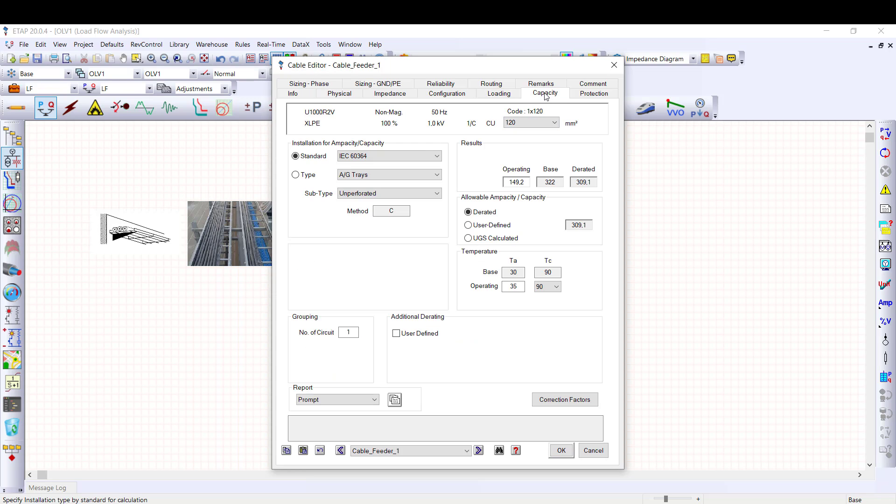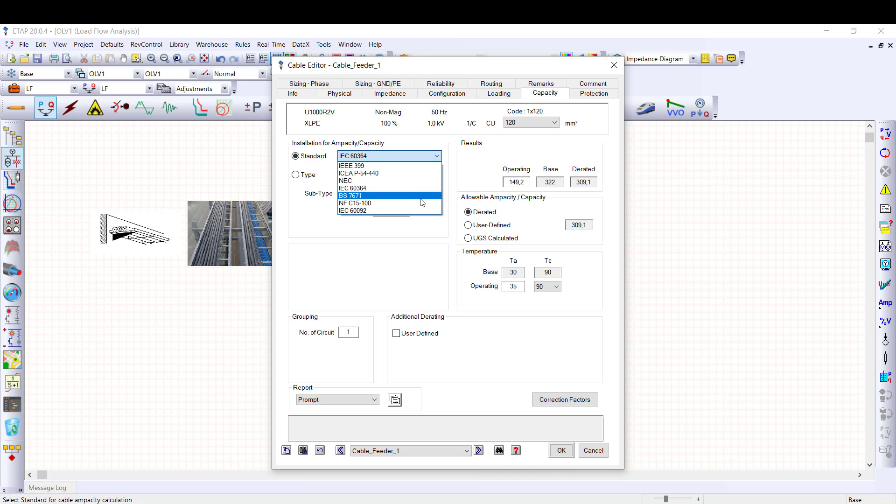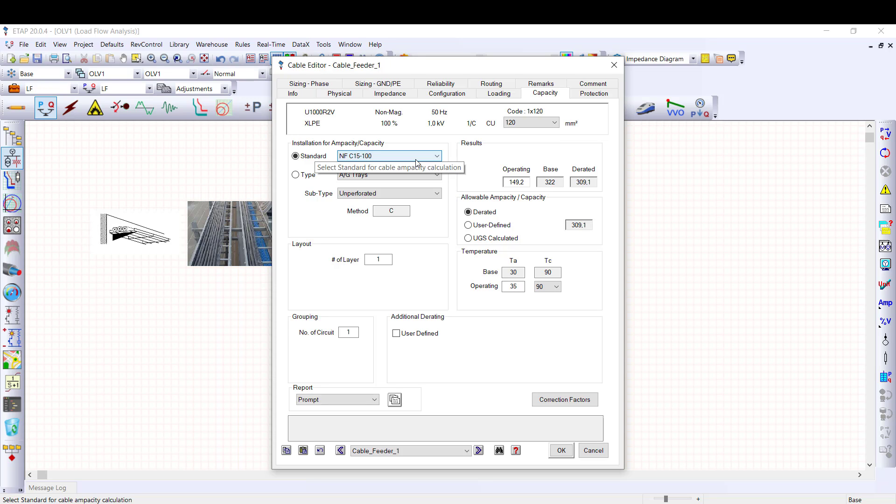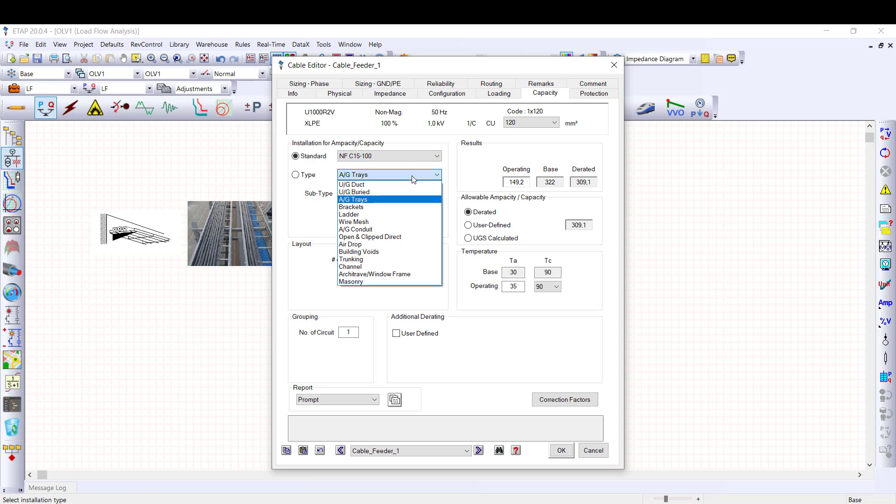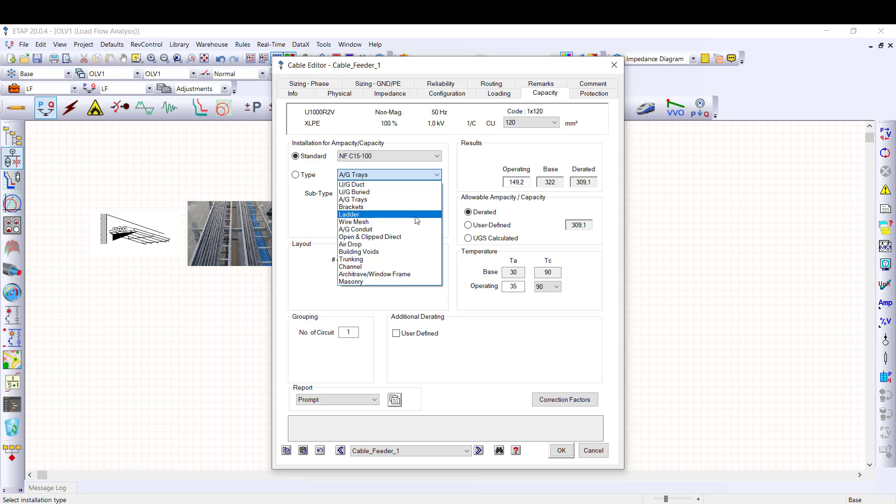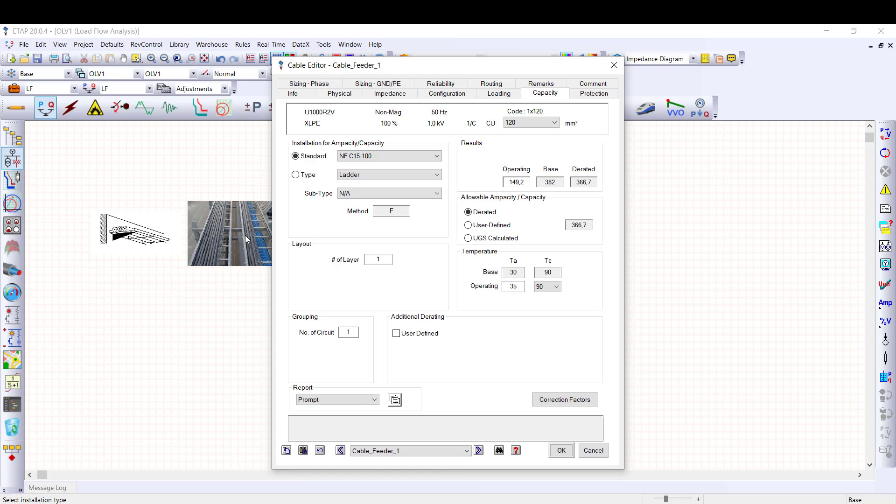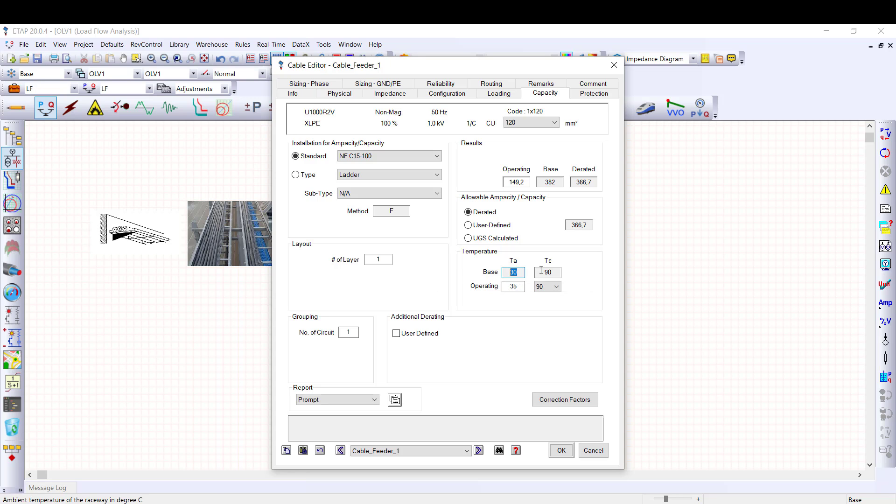Now, I navigate to the capacity tab in which we will calculate the rated capacity of this cable. In this page, I select the standard which I want to use to perform the cable analysis. I select NFC15-100 to perform cable capacity and line sizing calculations. Next, all the installation types defined in the NFC15-100 standard have been implemented into ETAP. So, I select the cable installation type, ladder, as visible on the picture next to the cable. Notice that the base capacity value of 382 amps is updated. This base capacity value corresponds to a base ambient temperature of 30 degrees and a base conductor temperature of 90 degrees as defined in the table provided by NFC15-100.